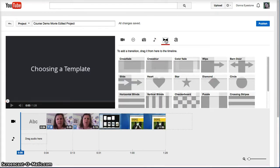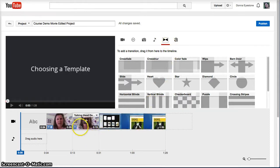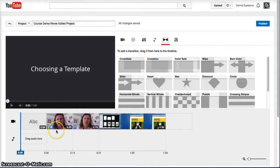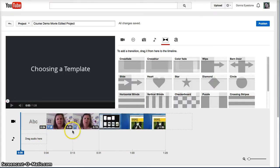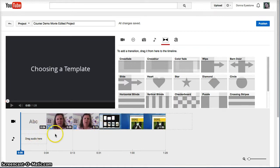If you have a project that has more than one clip but no transitions, what you have is a Cuts Only movie. This clip jumps right to the next clip, or this title jumps right to this clip. It might be just perfect that way.